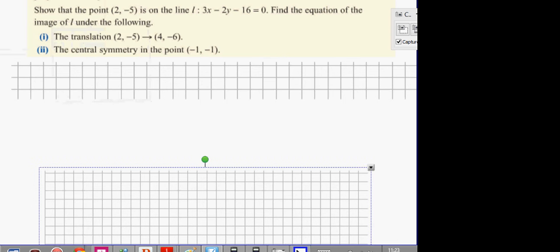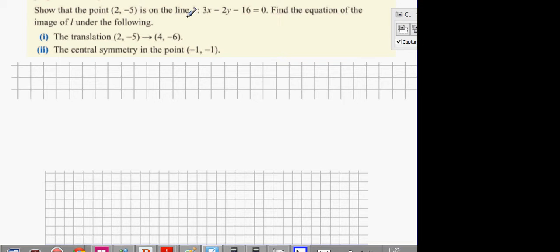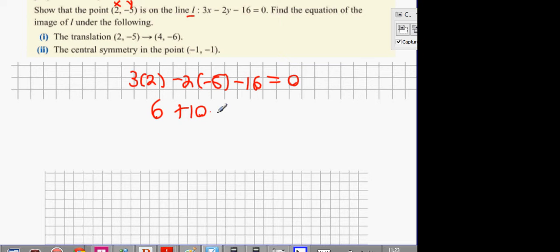The second geometry test. Show that the point (2, -5) is on the line L. What I want to do is replace x with 2, y with minus 5. So 3 times 2 minus 2 times minus 5 minus 16 equals 0. Multiply it out: 6 plus 10 minus 16 equals 0. And then you can say 0 equals 0.